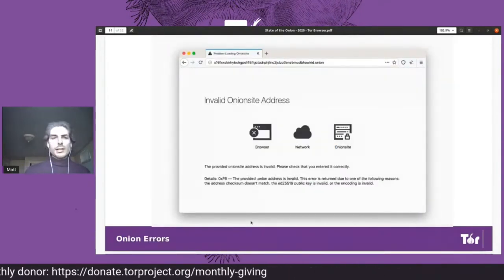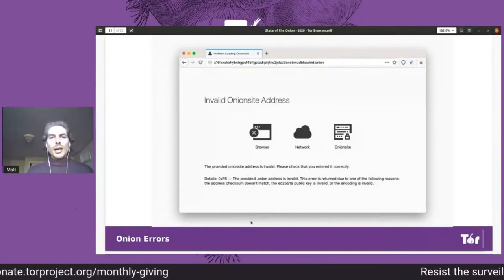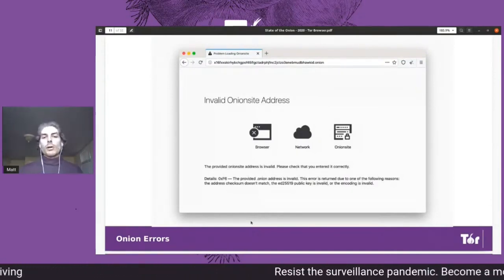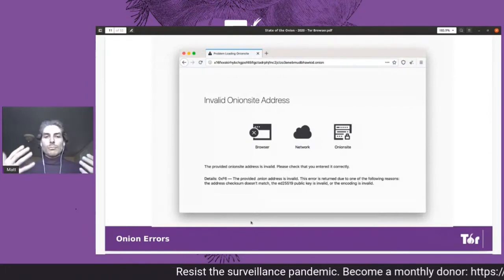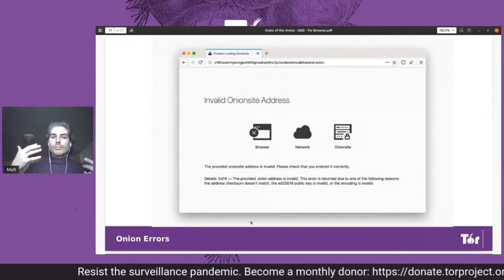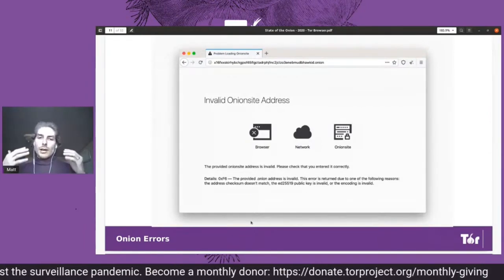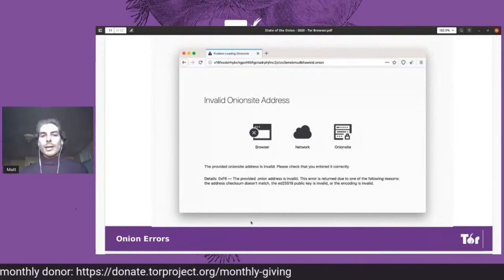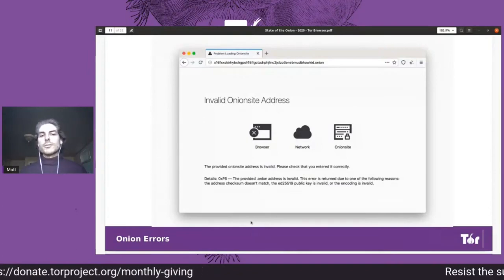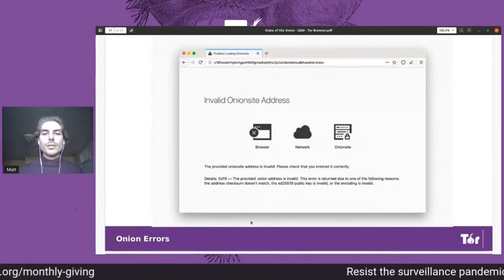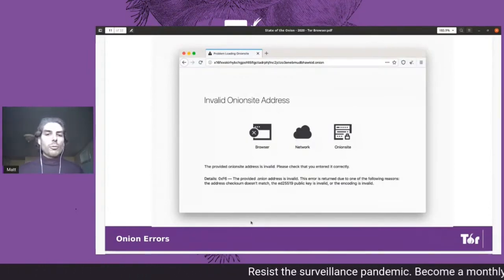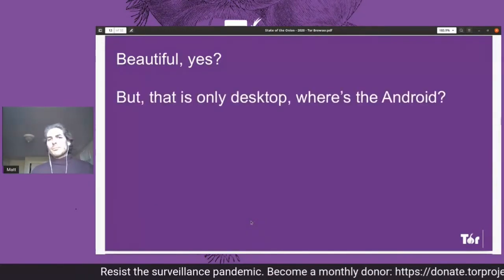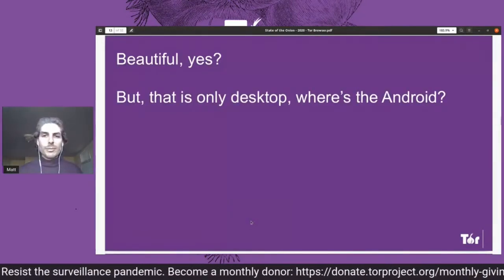We introduced Onion errors, which should give you a more obvious understanding of why an onion address is not working. Either it's on your side or it's on the onion service's side, but now you should have some indication as to why you weren't able to reach it. But that was all desktop without Android.